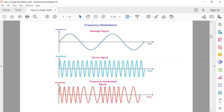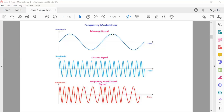At the positive peaks of the modulating signal, there will be the maximum number of frequencies. In the negative cycle, there will be fewer frequencies. The resulting frequency modulated signal shows that the frequency of both positive and negative half cycles of the carrier wave is varied in accordance with the instantaneous amplitude of the modulating signal.